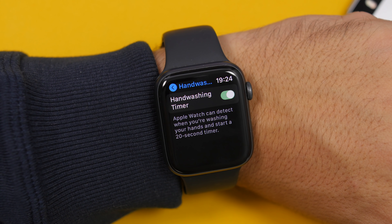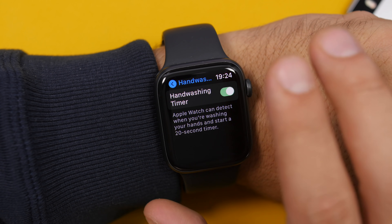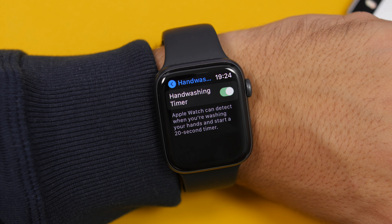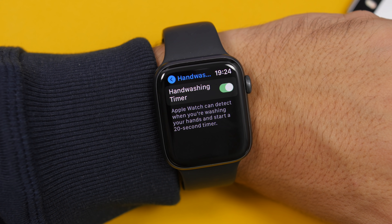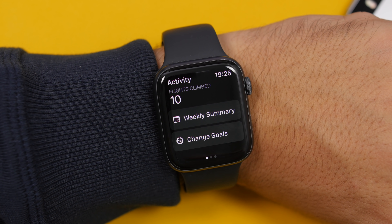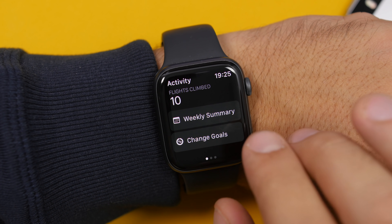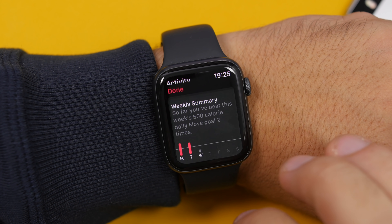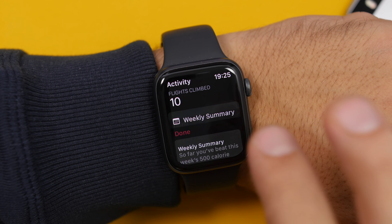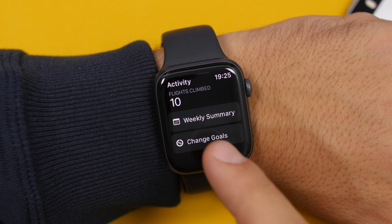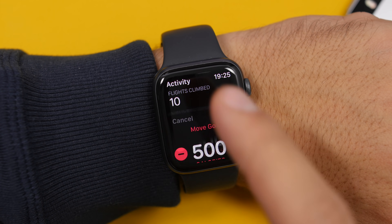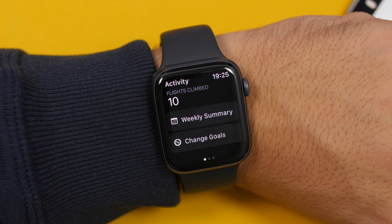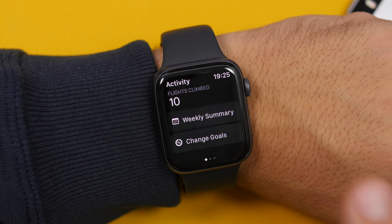There is the new hand washing feature on watchOS 7, which motivates you to wash your hands for 20 seconds. It also has settings — go to Settings, then Hand Wash, to enable or disable the hand washing timer. On the Activity app with watchOS 7, if you scroll down you will find a Weekly Summary button and a button to change your goal, as Apple has completely moved away from Force Touch.